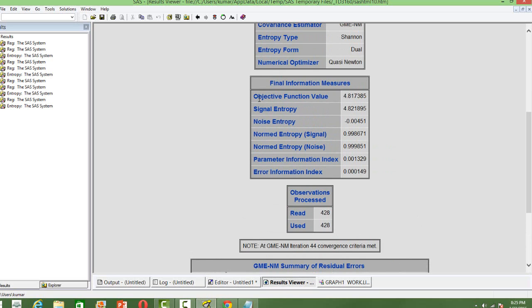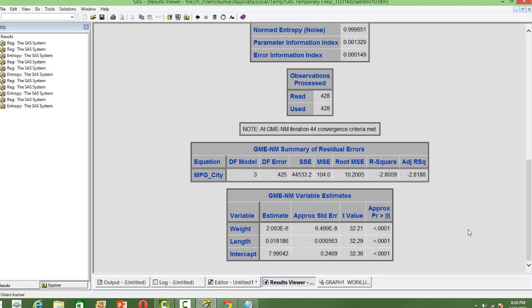One of the measures that we look at is the objective function value. That is very similar to the log-likelihood value in the OLS and GLS estimation.